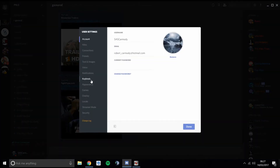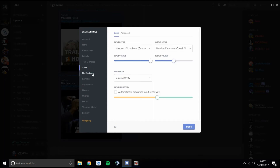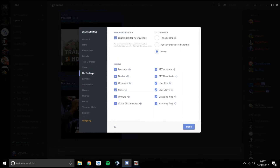The next setting after Voice is Notifications. Discord makes sounds quite a lot — every time somebody joins your channel it will make a noise, and when a user leaves it makes a noise too. You can press the sound buttons on the side to demo each sound so you know what they are. You can choose to turn them off — if you don't want a sound every time someone joins, just take that off.